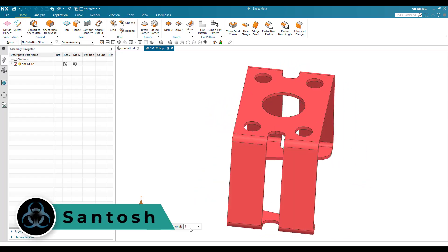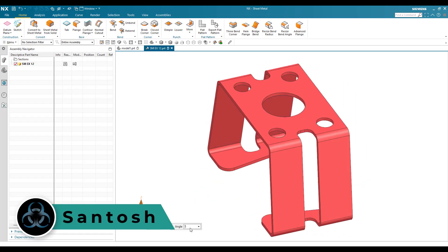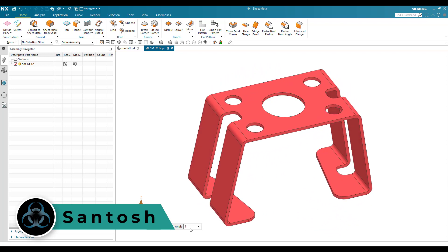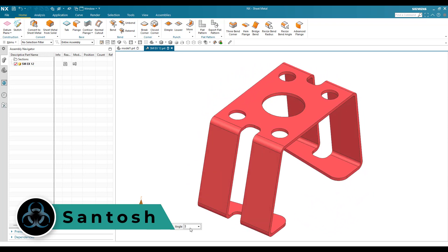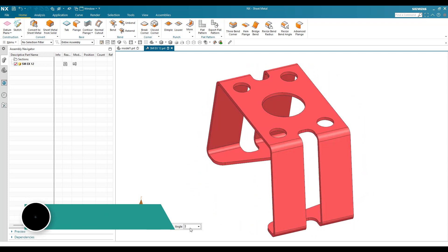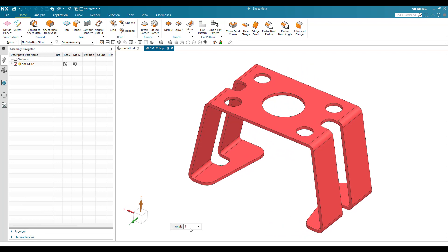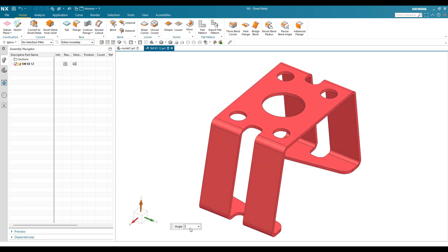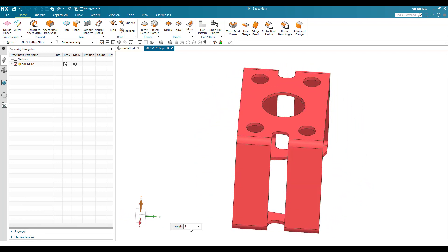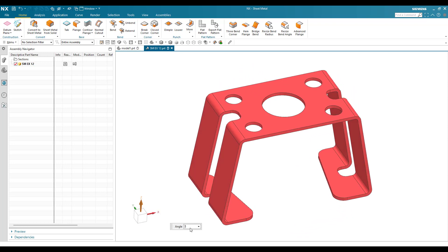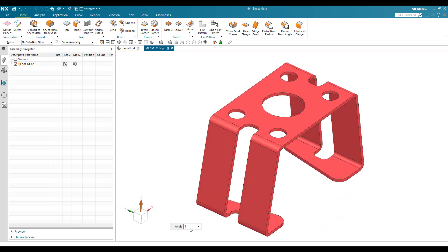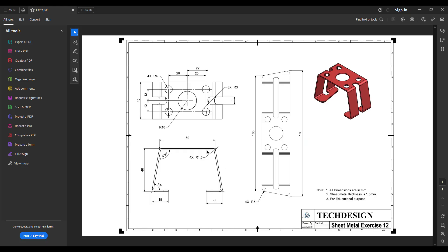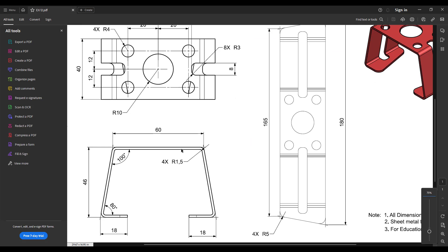Hello everyone, this is Santosh and welcome to Tech Design. In this tutorial I'm going to show you how we can make this sheet metal practice model. This is the 12th model — I have already uploaded 11 videos in the sheet metal playlist, so you can go to that playlist and check out all the videos. We also have a drawing for this particular model.